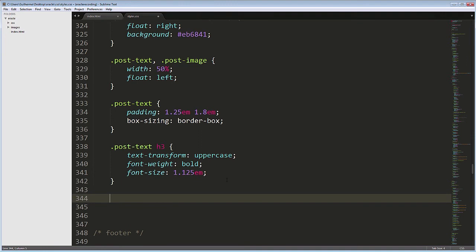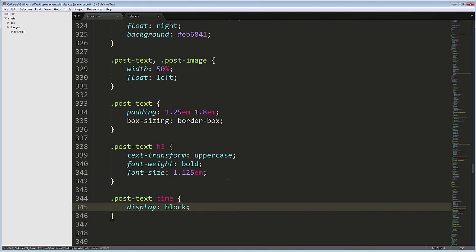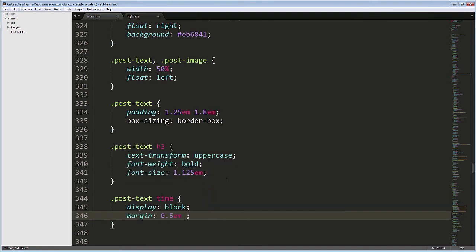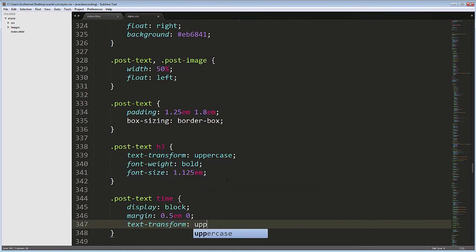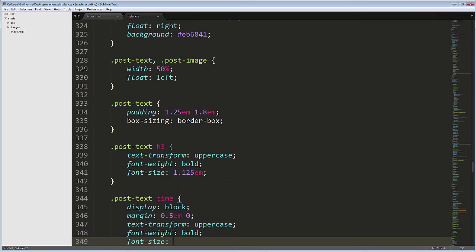Next, the date. Post Text Time, Display Block, because it's an inline tag, and I want to ensure it appears on its own line. Margin 0.5em top and bottom and 0 left and right. Text transform uppercase, font weight bold and font size 0.75em.